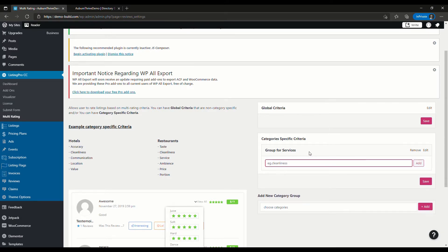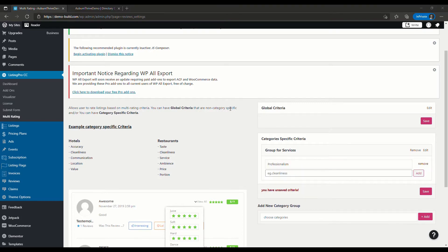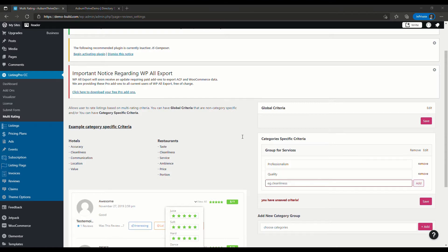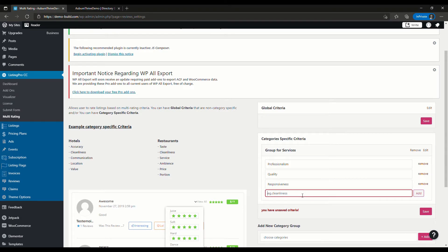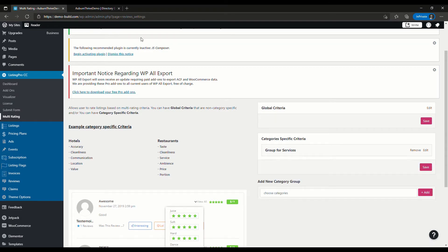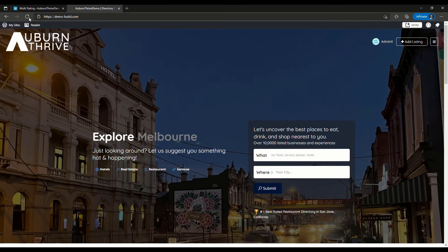Here we're going to put our criteria that's going to appear for any listing within the Services category. We might have professionalism, then we can add quality, and we might also add responsiveness. We might just add one more applicable to services, which would be value, and we're going to hit save.